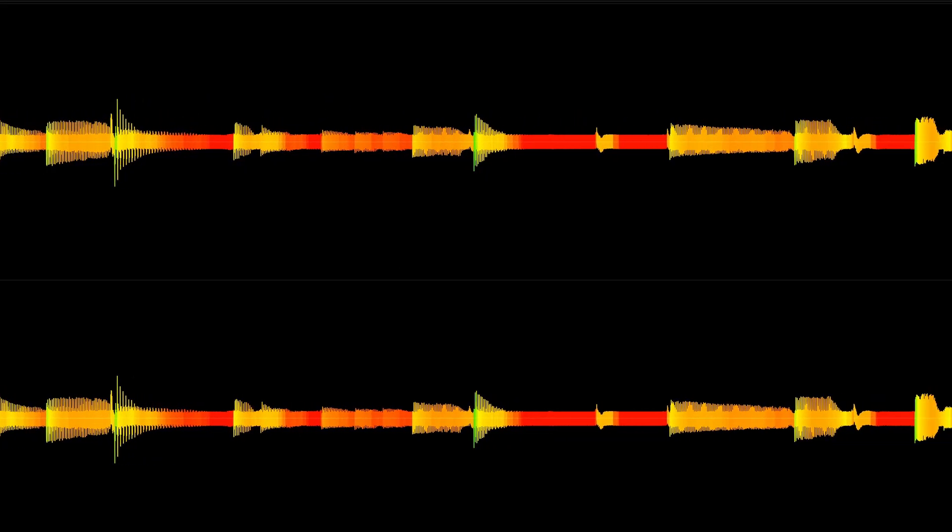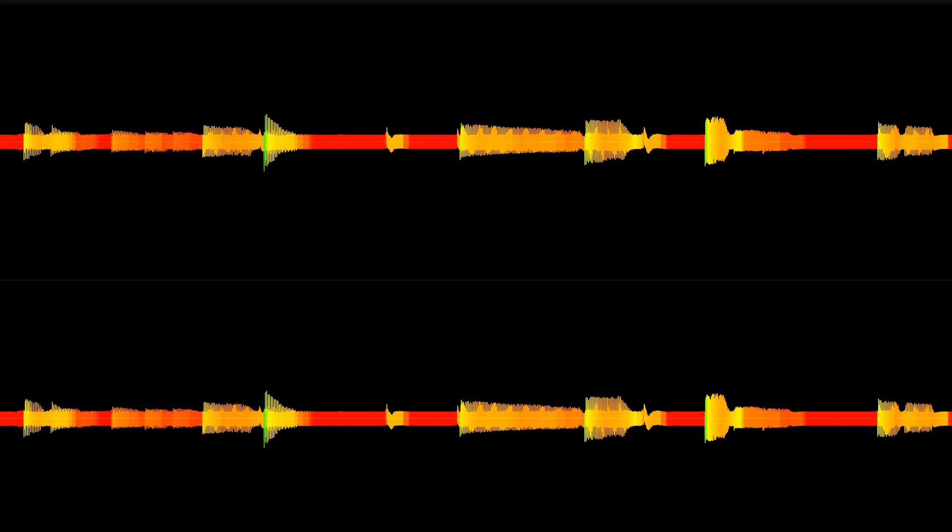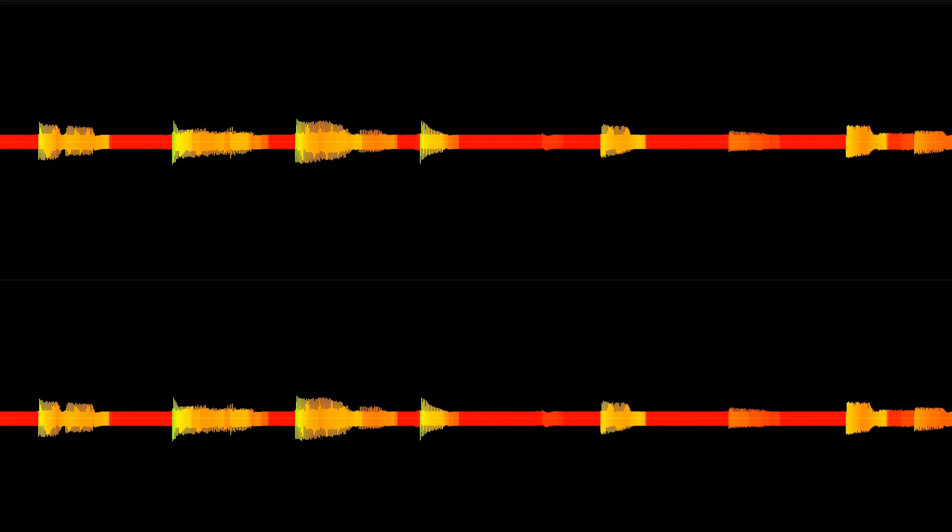Suddenly the attack of a note sits somewhere in the noise floor, which means that you have to raise the threshold in order to keep noise down, sacrificing the attack of some of your notes.